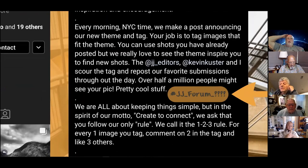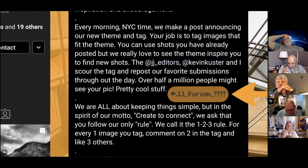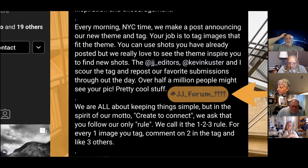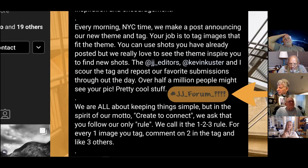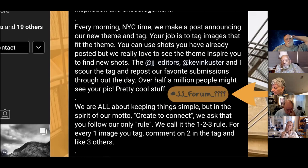The rule in JJ Community is that for every one image you tag, you go find another image in that tag and comment on two of them and like three others. It's not a heavy lift. Make the comment meaningful — five or six words. If you find somebody you really like, follow them; they might follow you back and you might make a connection you can continue to build upon.